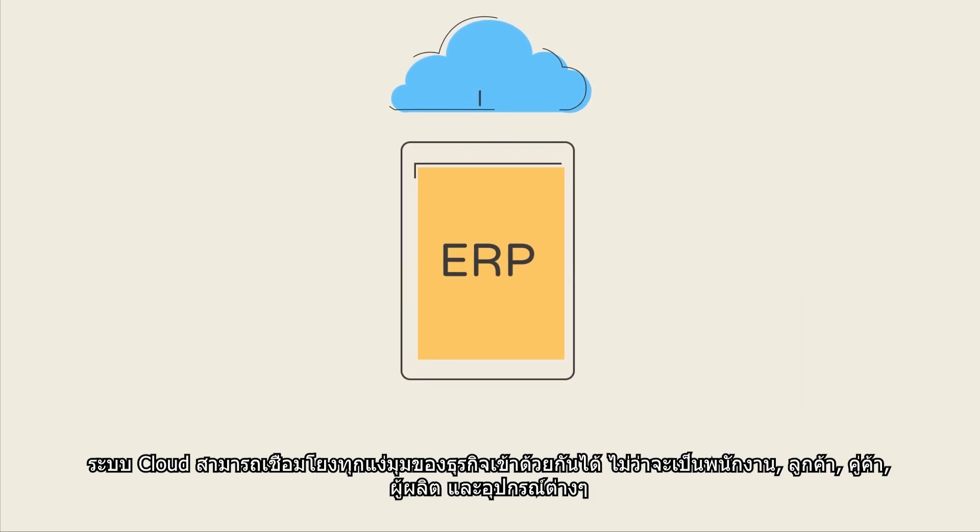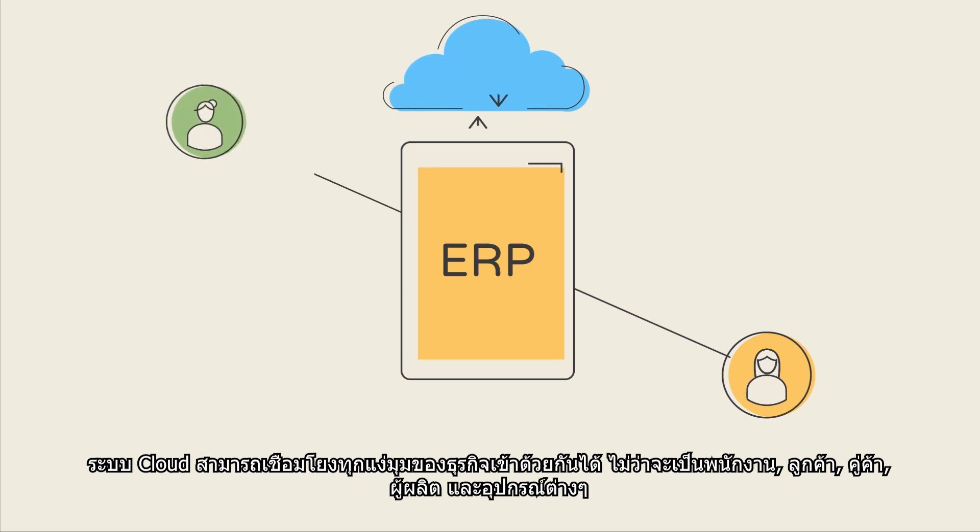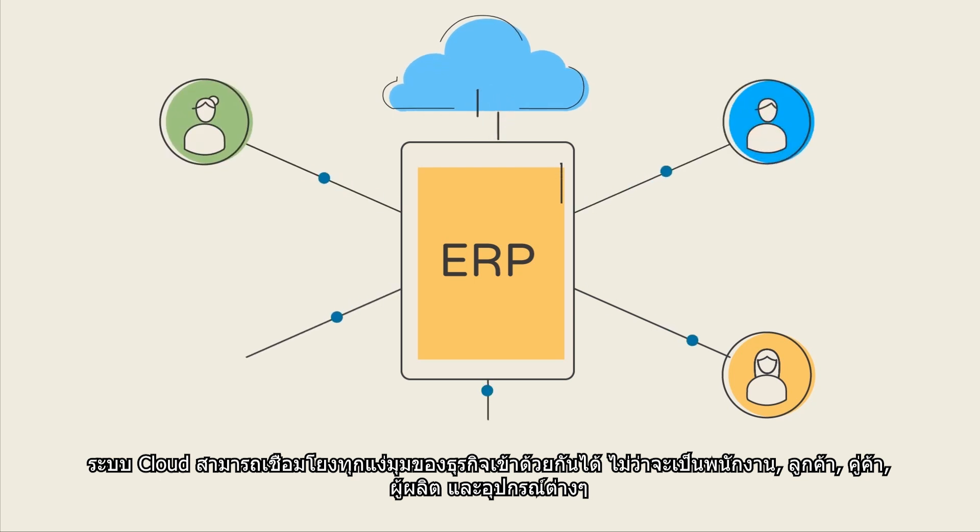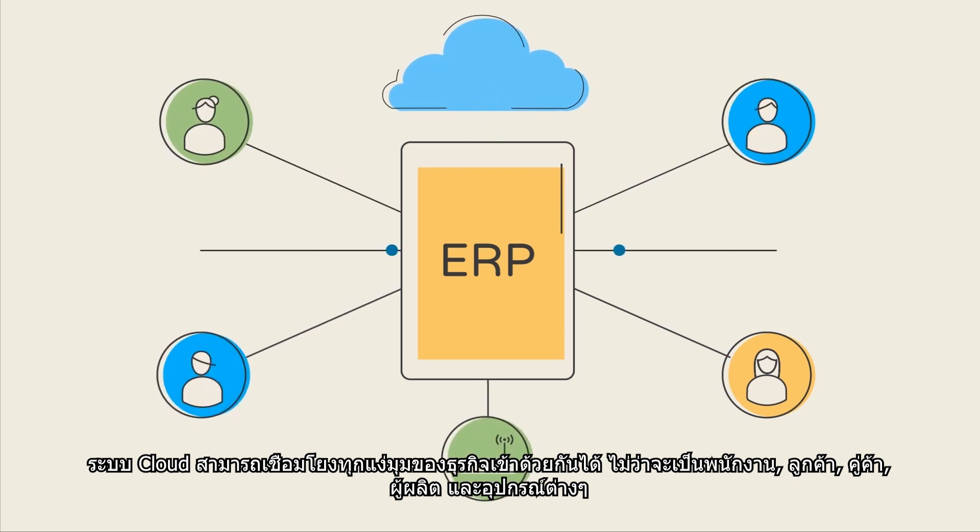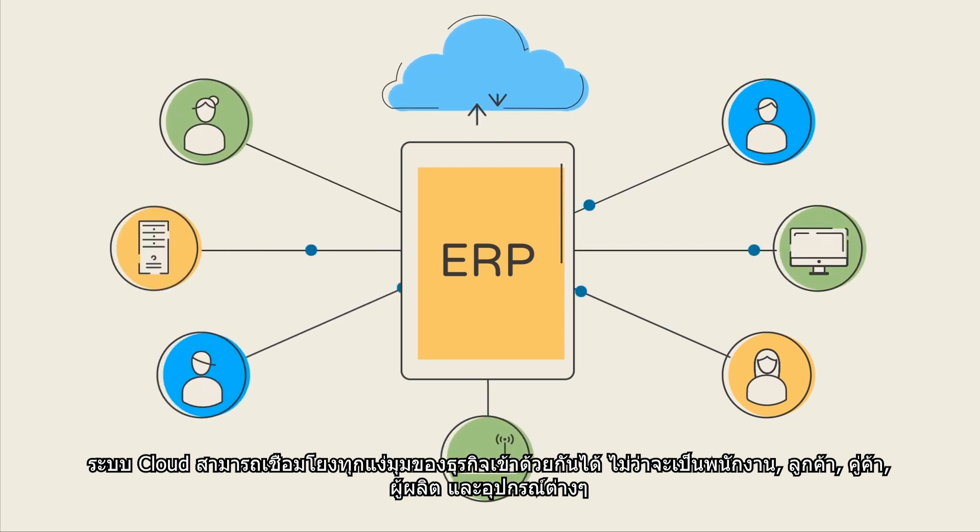Cloud-based systems can connect all aspects of your business – employees, customers, partners, vendors, and devices.